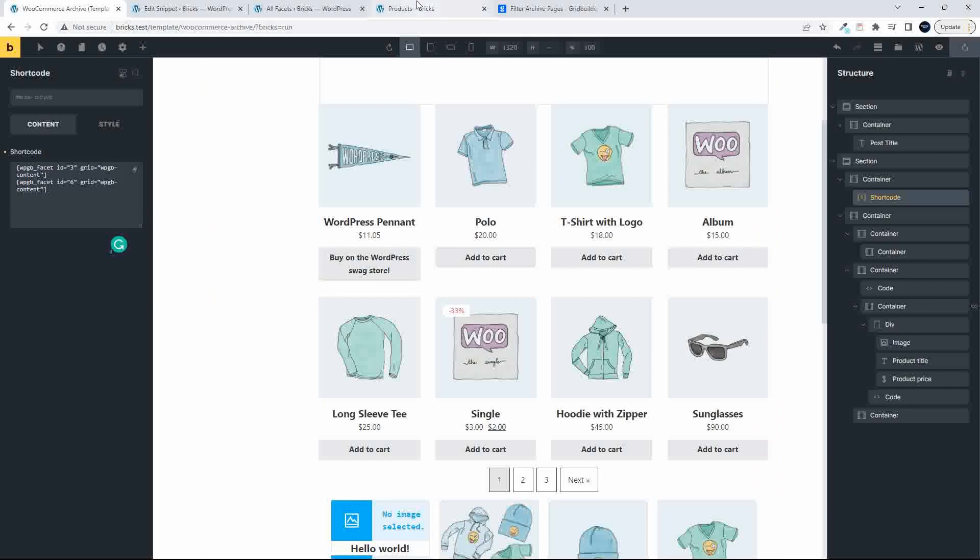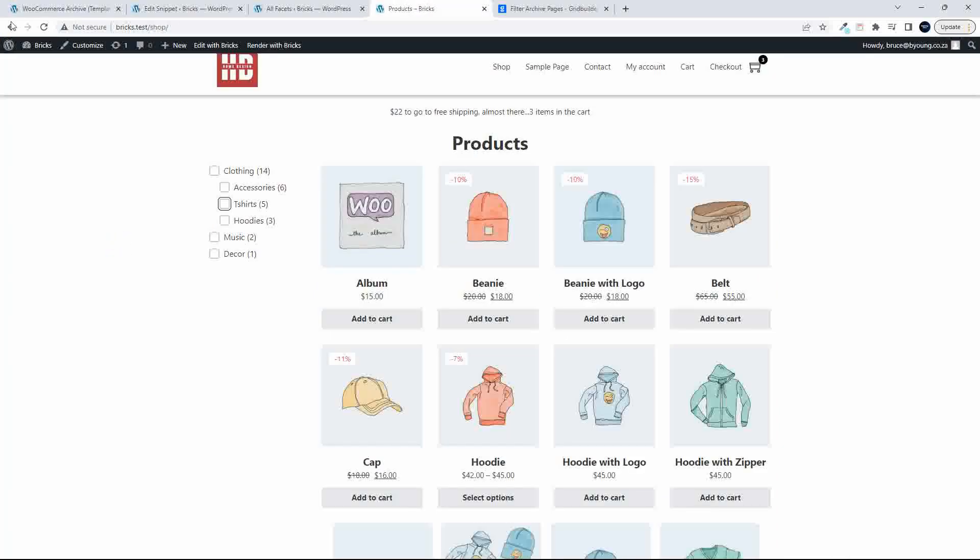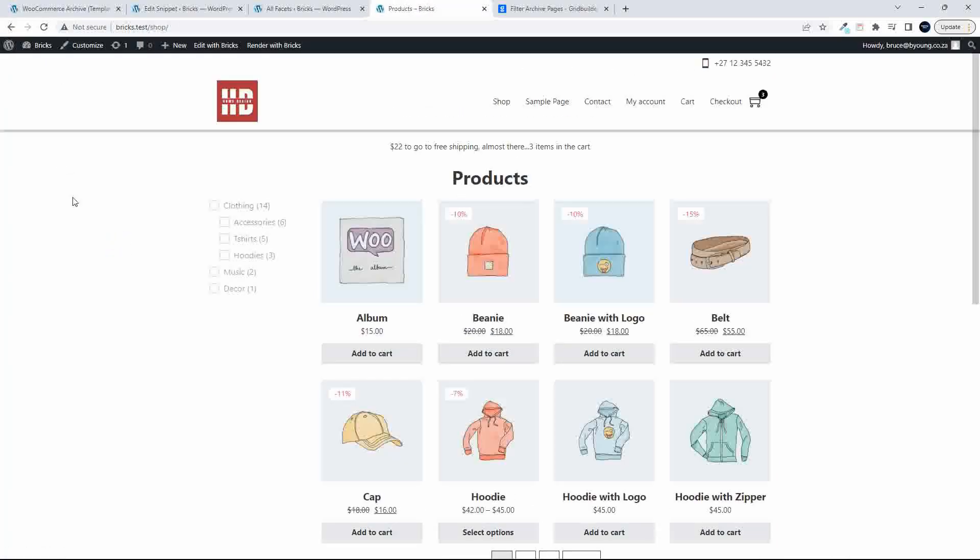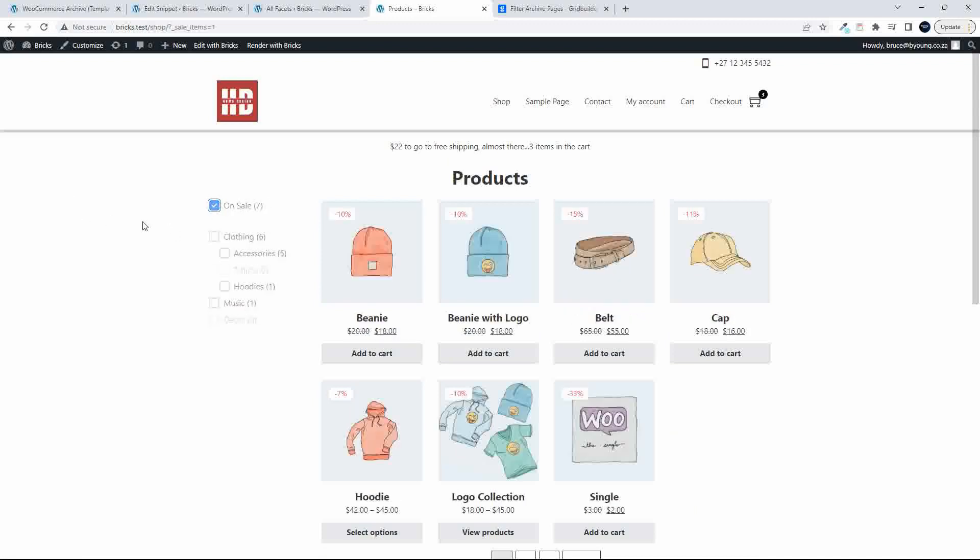Seems to be okay. Save. Head over to the website, refresh. And now if I click on the On Sale, then only the items on sale are being filtered.